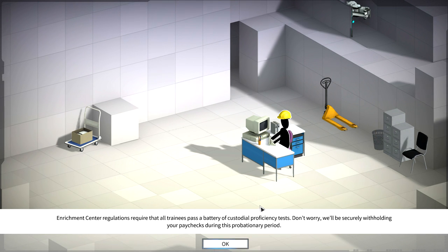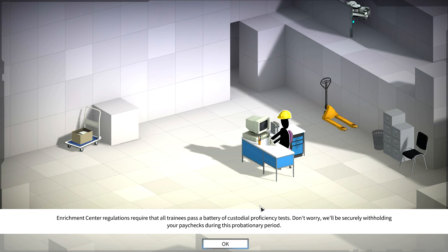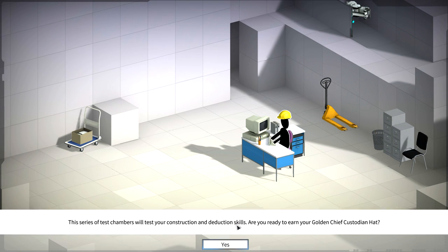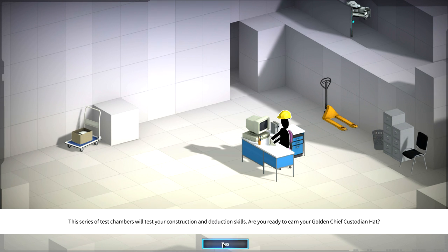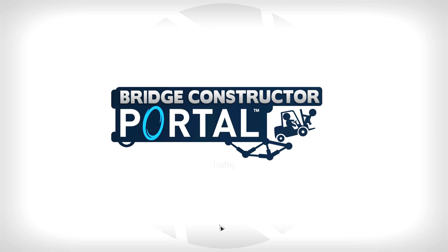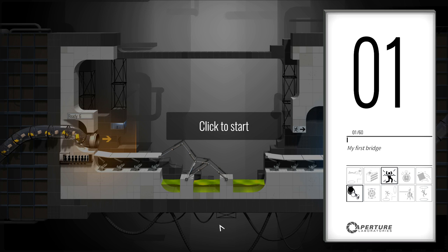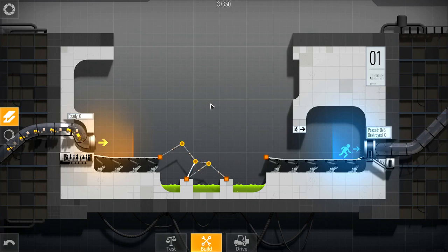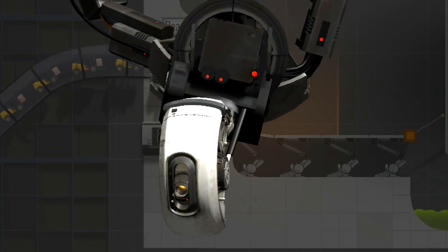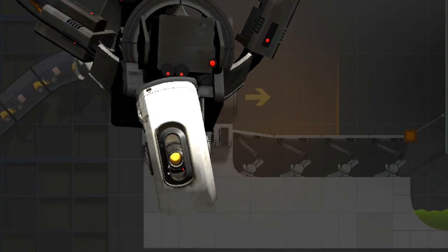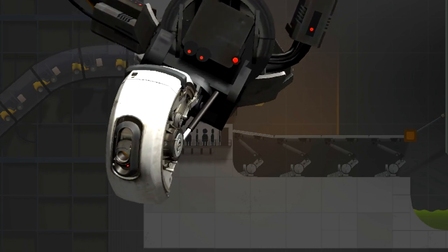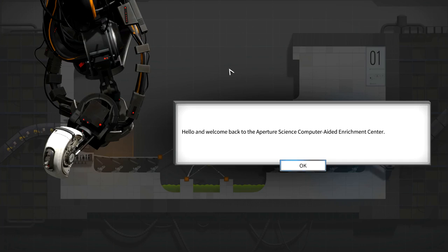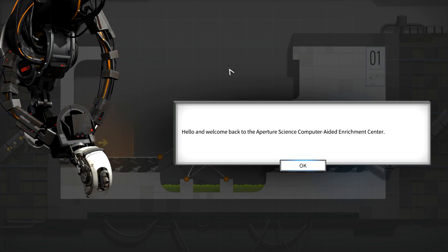Don't get too cozy reading construction magazines, it's time to get started. You've got an Enrichment Center. Regulations require that all trainees pass a battery of custodial proficiency tests. Don't worry, we'll be securely withholding your paychecks during this probationary period. Thanks, I was really worried about that. My first bridge. It's like those books you'd get as a child. Let's click to start. Welcome back to the Aperture Science computer-aided enrichment center.